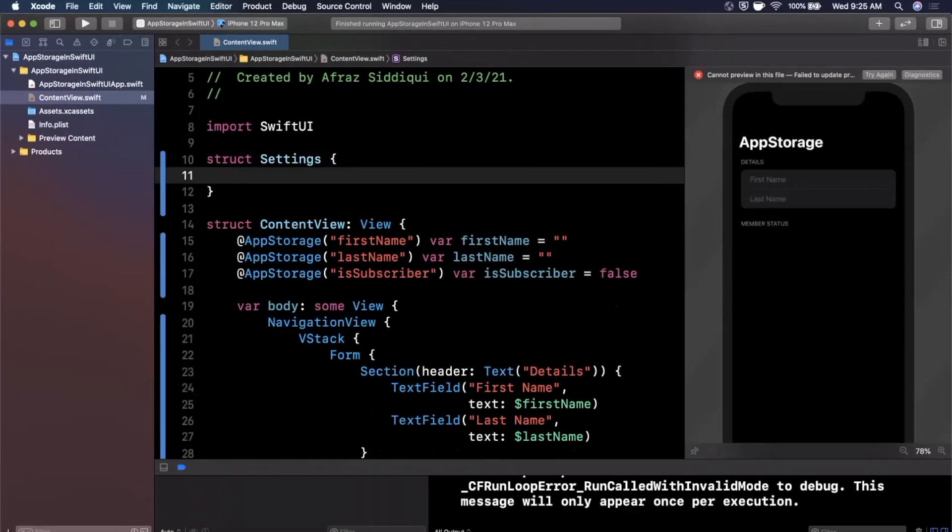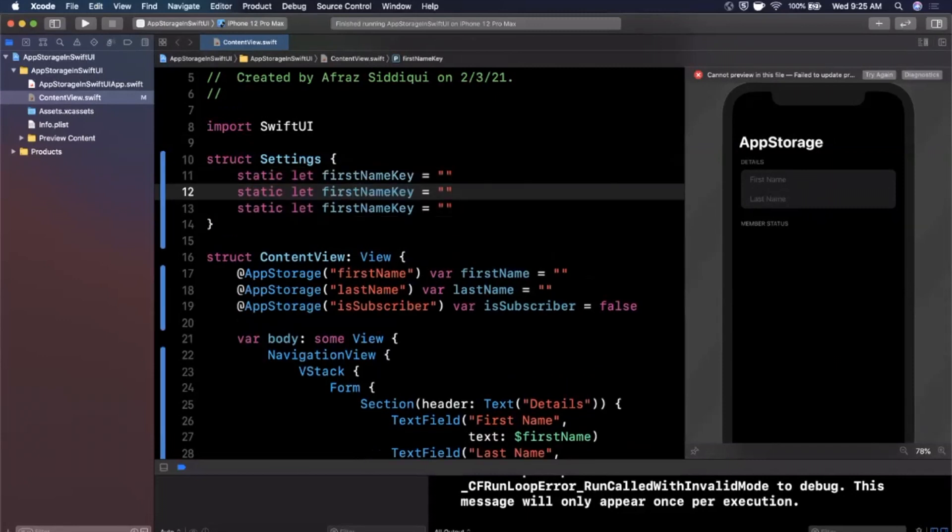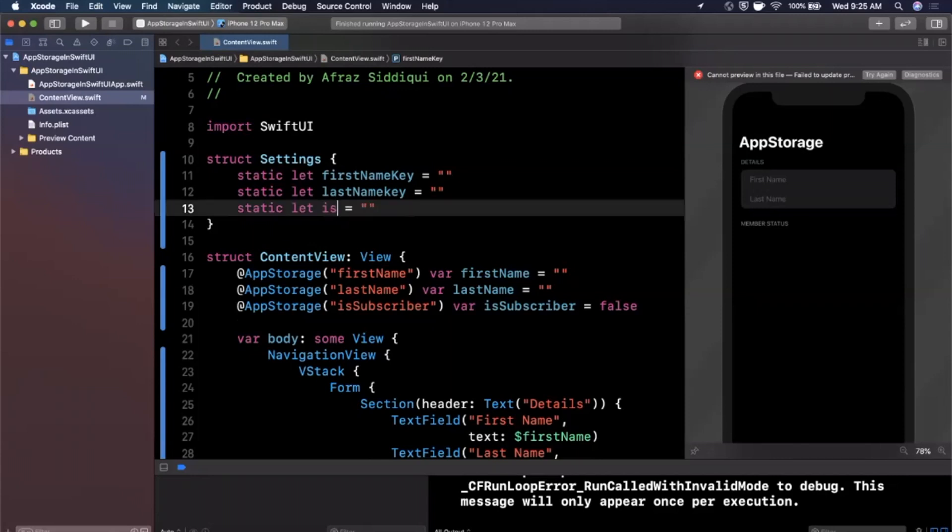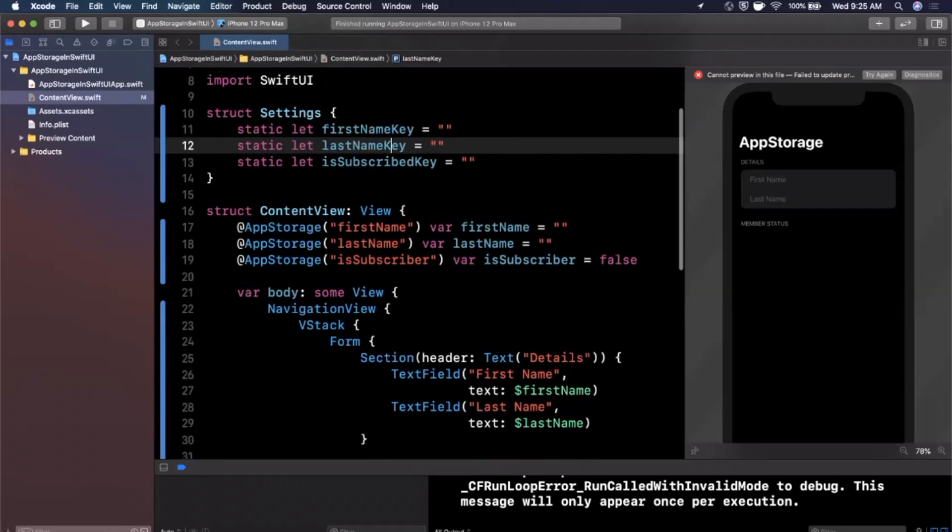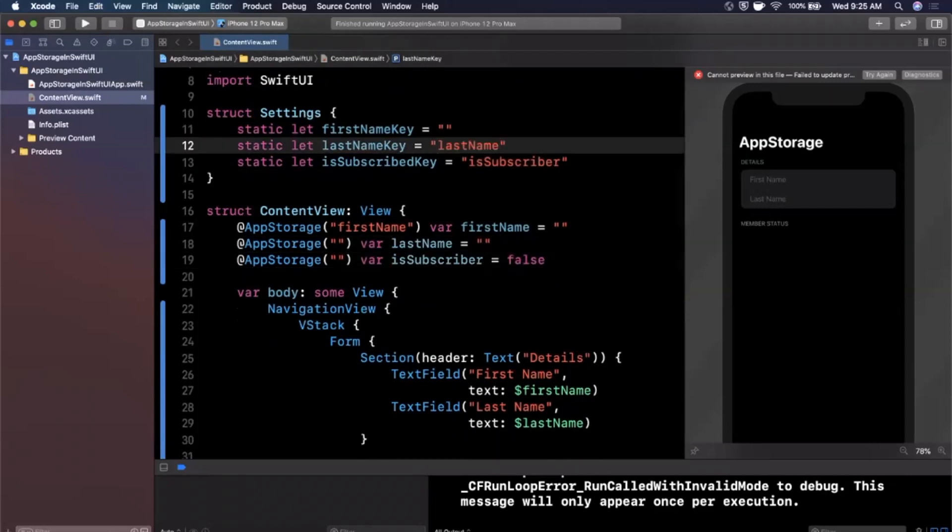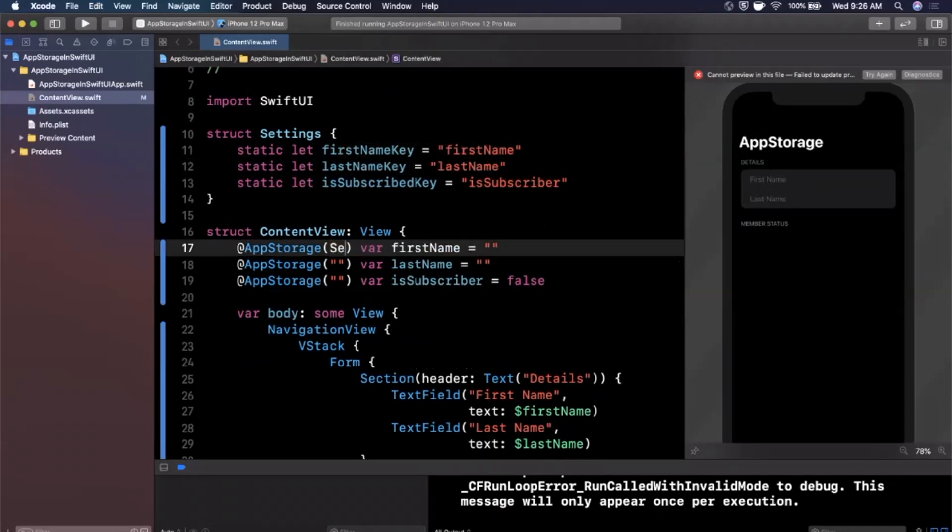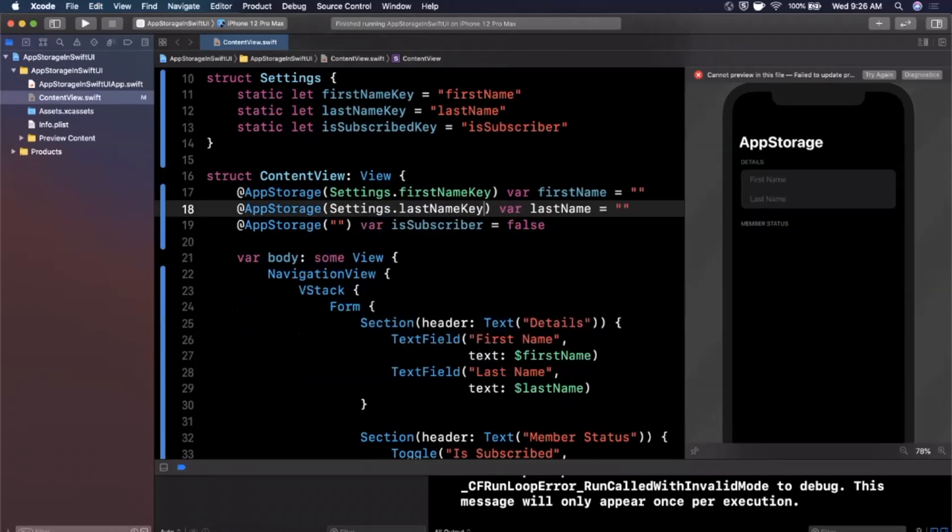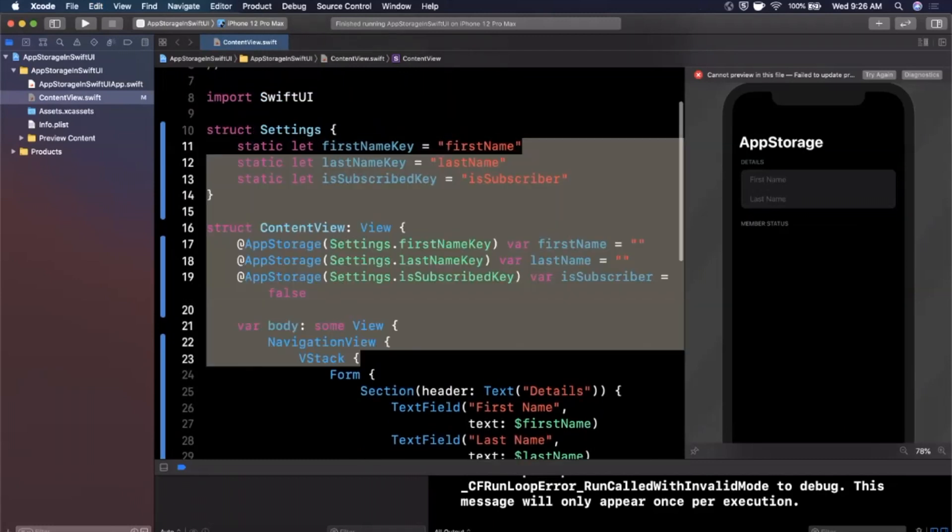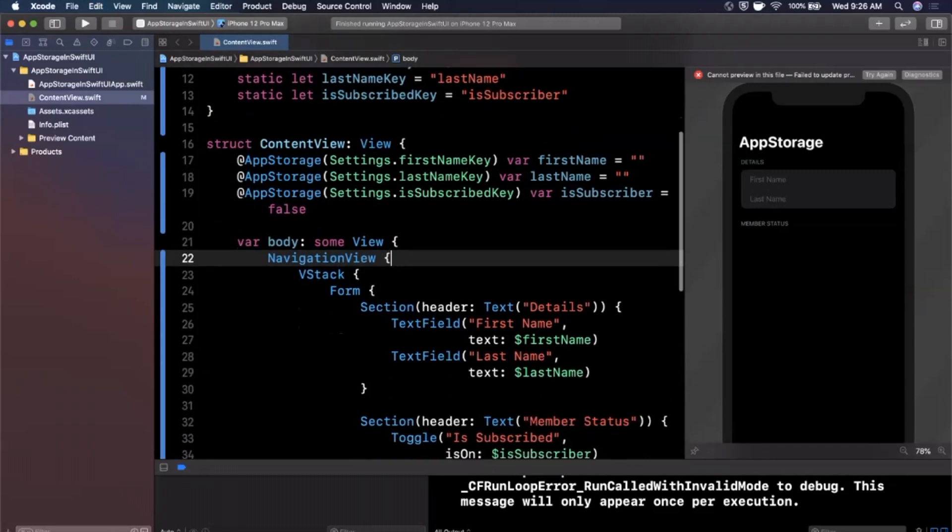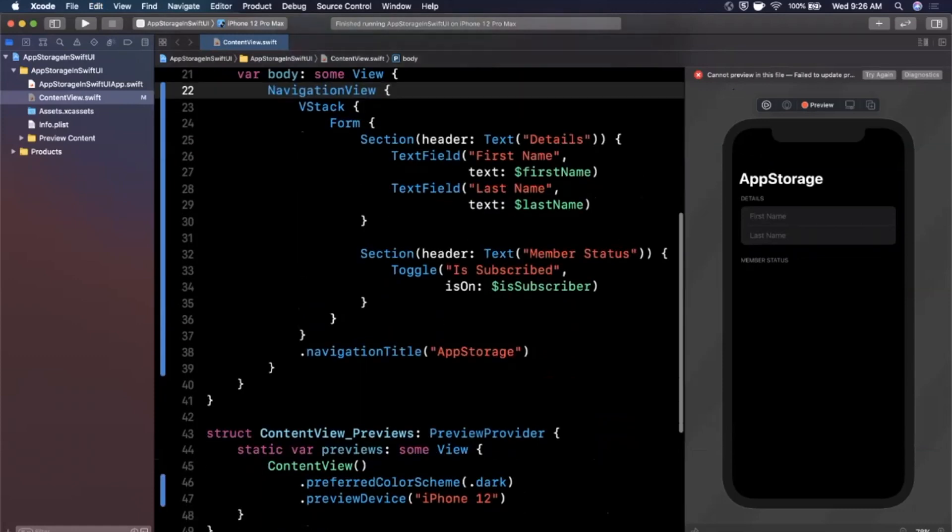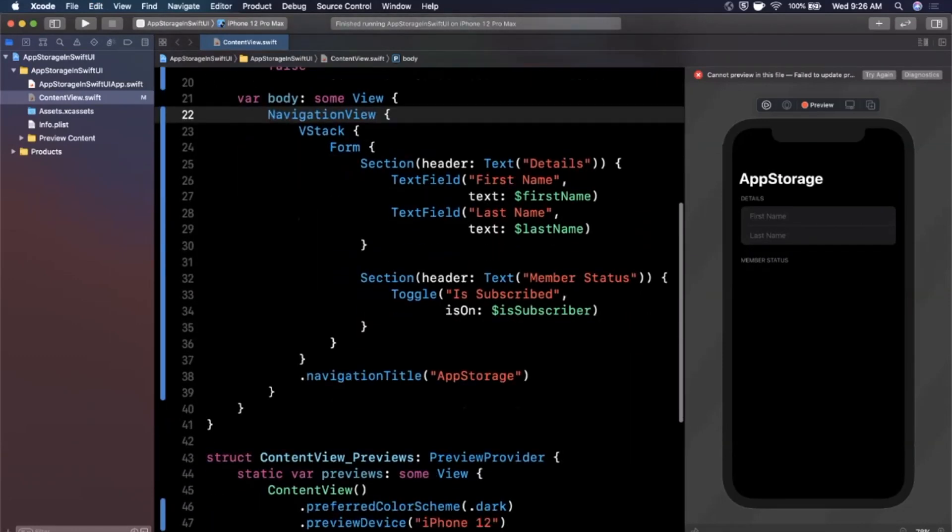So we'll say things like first name key and copy and paste this a few times. We'll say last name key and finally we'll say is subscribed key. And instead of using these strings in here directly, toss these strings into your static constants here and you can pass in directly settings dot first name key and settings dot last name key and finally settings dot is subscribed key. That way you'll make sure you don't have any typos. We're all guilty of it. I've definitely made really silly typos and I've pulled my hair out for two days of why things aren't working only to come out and find that I had a weird typo somewhere. So that is app storage in a nutshell.